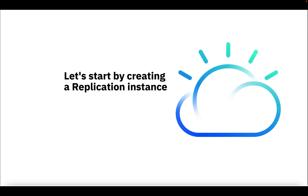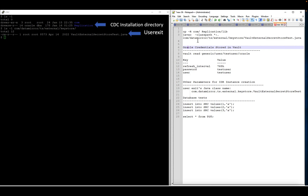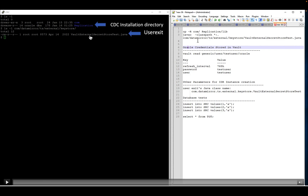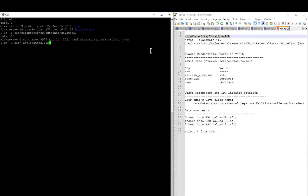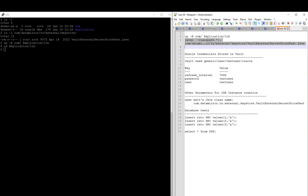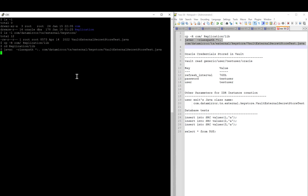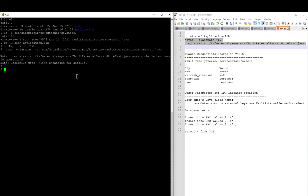Let's start by creating a replication instance. I have already installed CDC. This is my CDC installation directory and this is the User Exit to retrieve credentials from Vault. Copy the User Exit folder to the replication lib. The folder structure of the User Exit should be the same as the package name provided for the User Exit class file. I will change the directory to replication lib. Now compile the Vault User Exit. It is recommended to use the Java 8 compiler.